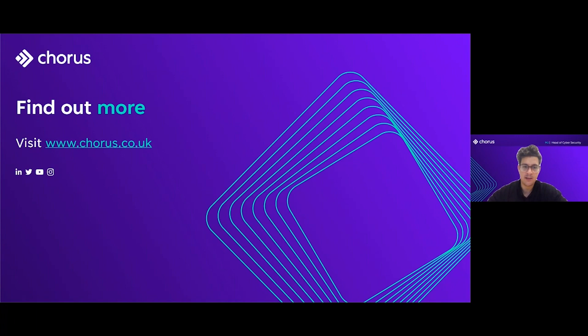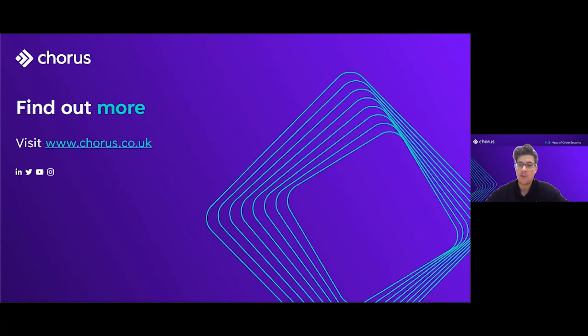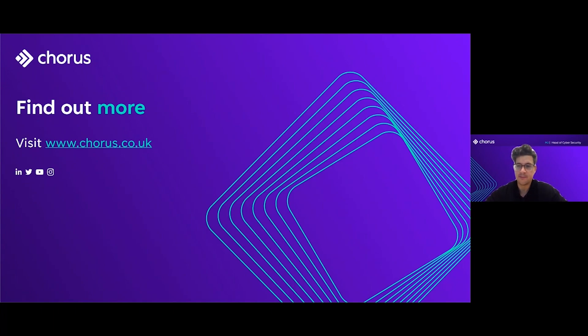If you'd like to find out more about Chorus, then you can visit our website at www.chorus.co.uk. We'll also be at Microsoft Ignite at the MISA booth on the 16th of November.